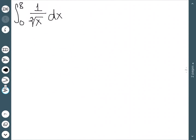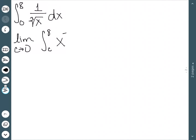Let's start with the integral from 0 to 8 of 1 over the cube root of x dx. This function is not defined at the point 0, which is why this is an improper integral. So we're going to take the limit as c approaches 0 of the integral from c to 8 — writing the integrand as x to the minus 1/3 dx.